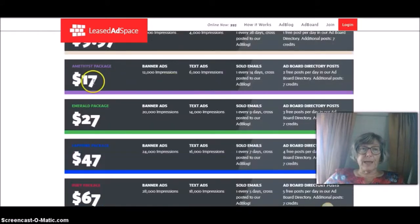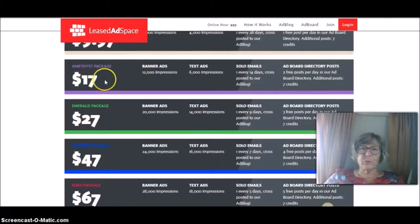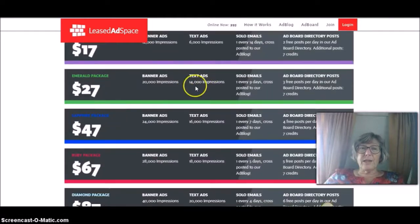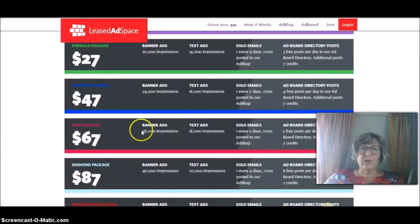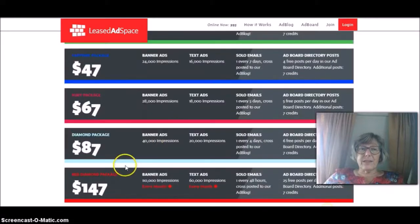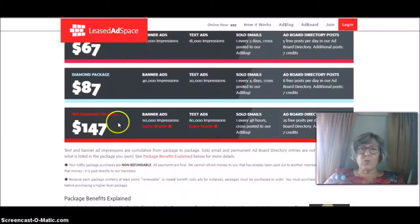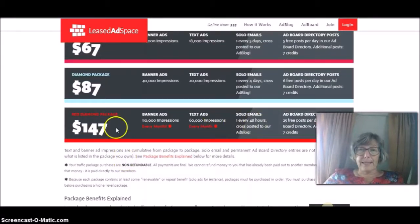These are all the different packages. The next one, the one I've just bought is $17. And these are one time fees. The next one is 27, then 47, 67 and then 87 and 147 is the top package.